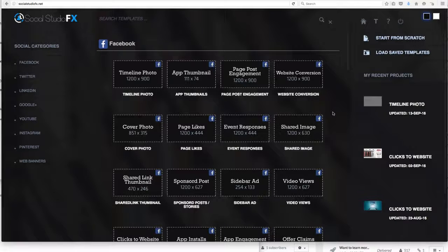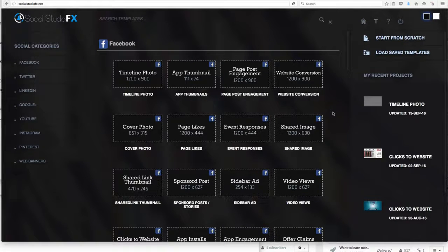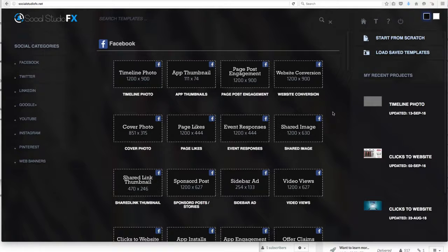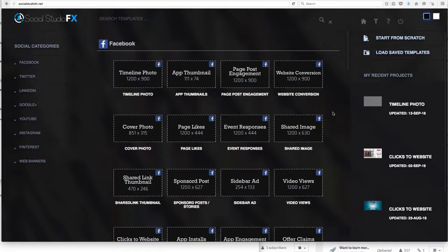All right, here we are in the Social Studio FX members area. You'll notice immediately that it looks just like Pixel Studio FX, it's built on the same engine. So the ease and use of Pixel Studio FX is available to you today.